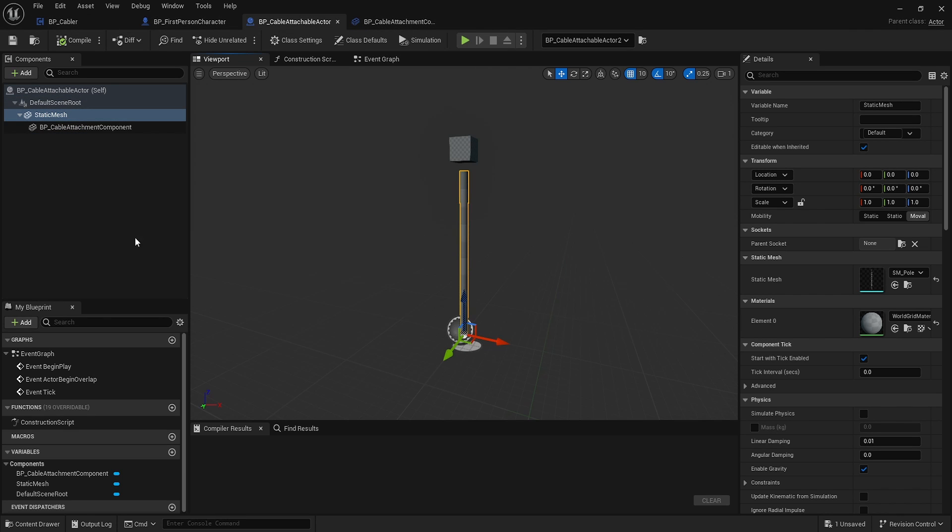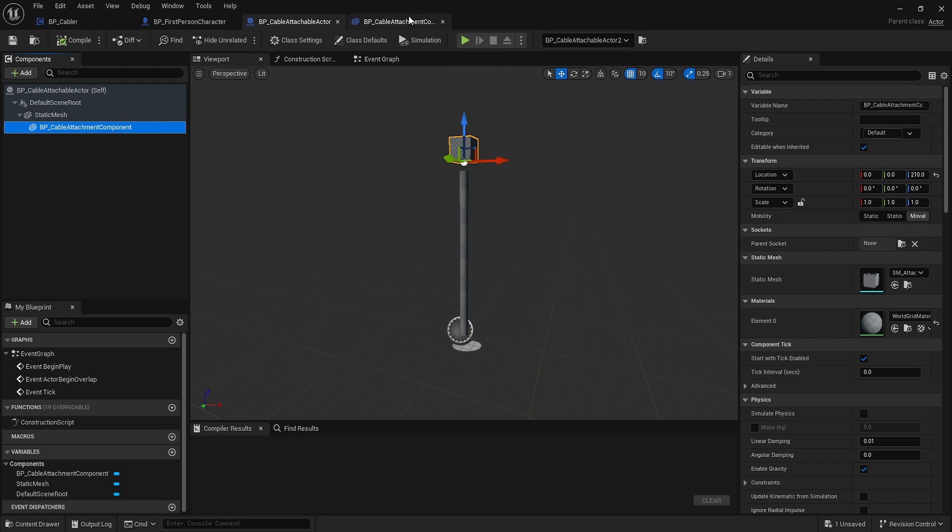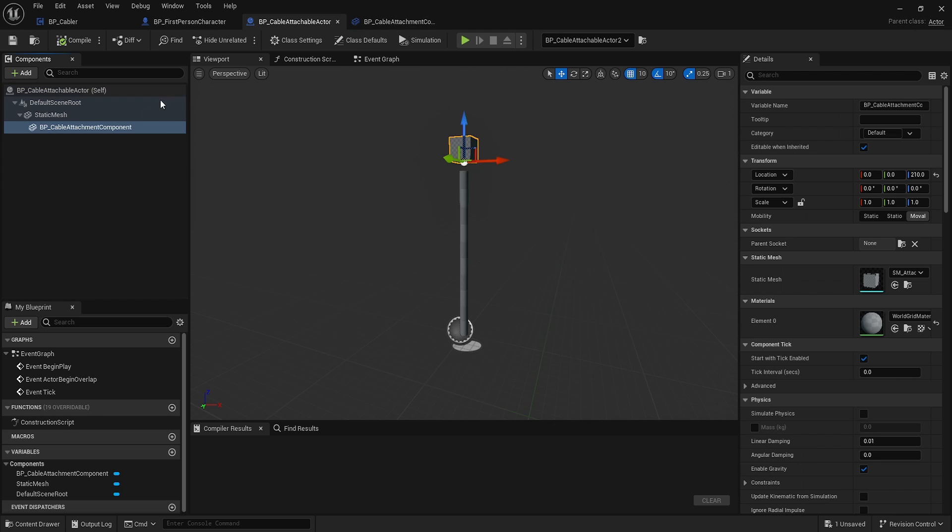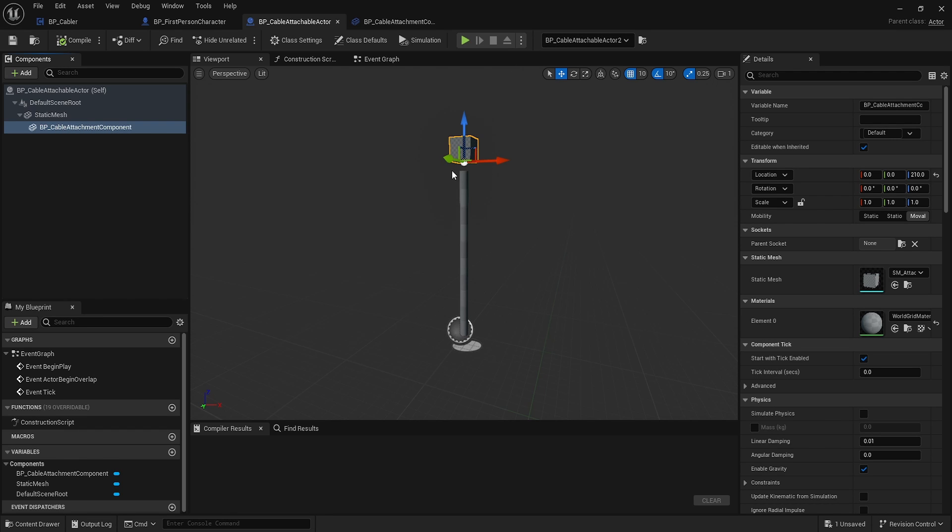The static mesh will be the pole, and the cable attachment component, which is also a static mesh component with parent class static mesh component, has the cube. So it has a pole and a cube.